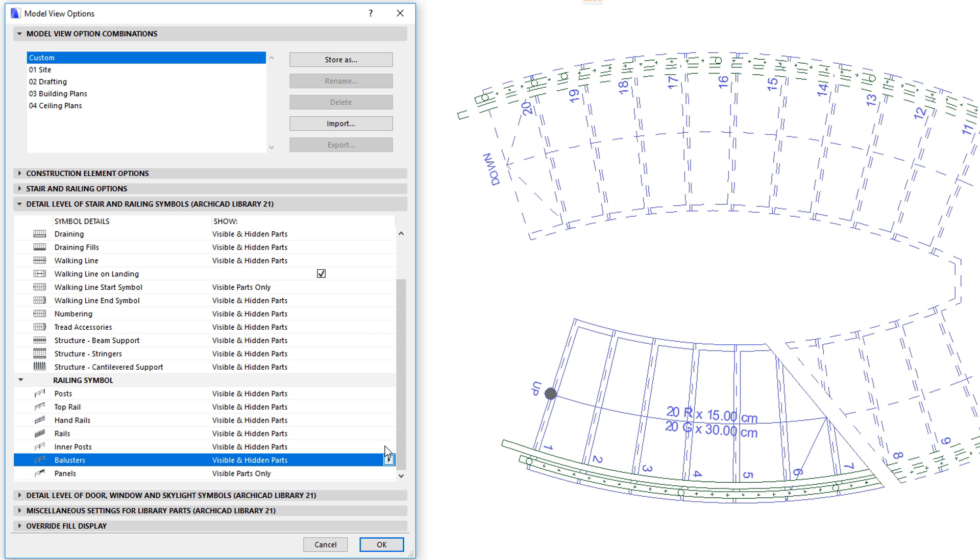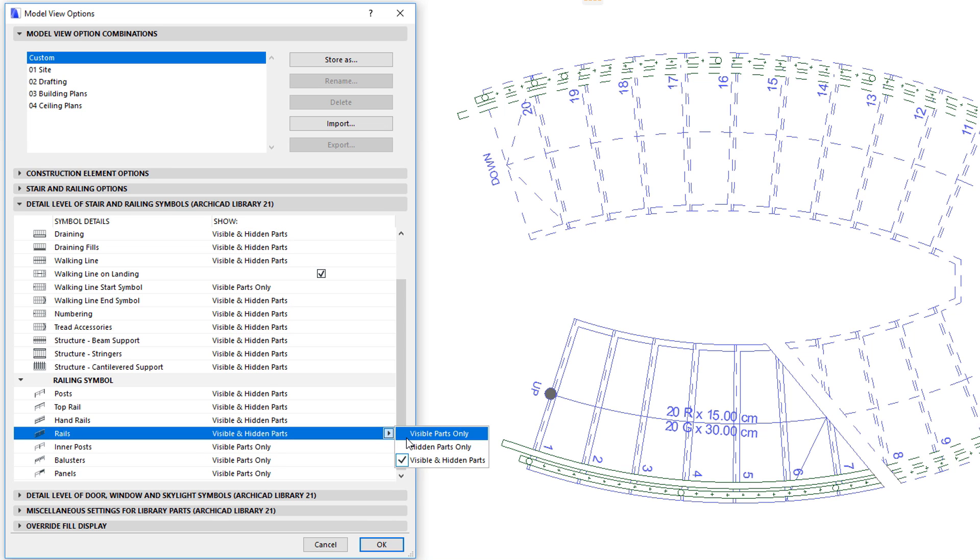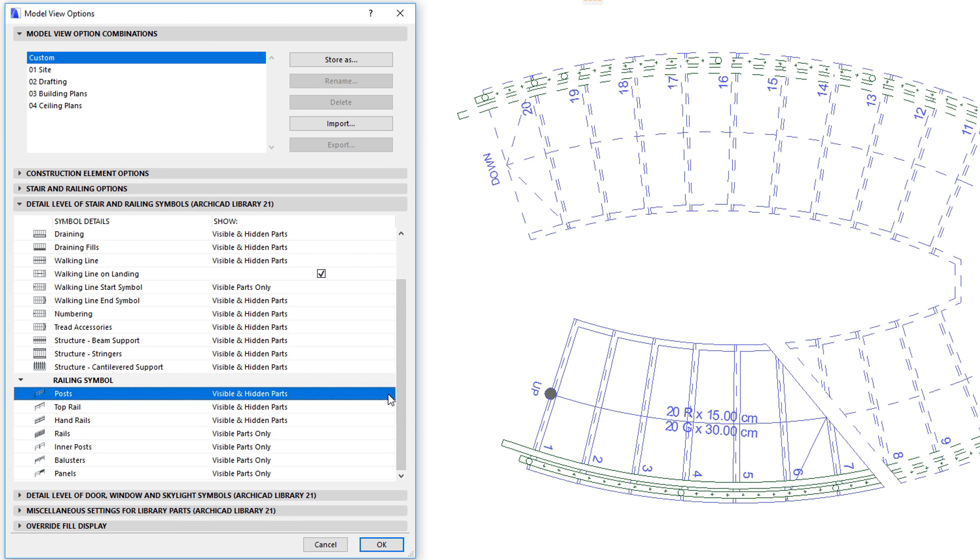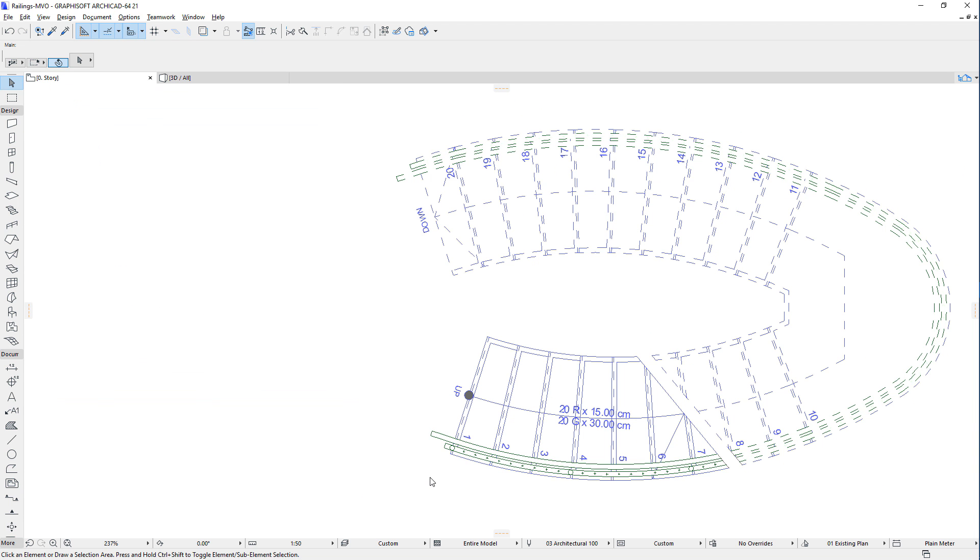These Model View Options provide you with the means to set railing display and visibility options that can apply to all railings placed in the project file, thereby facilitating the enforcement of office standards.